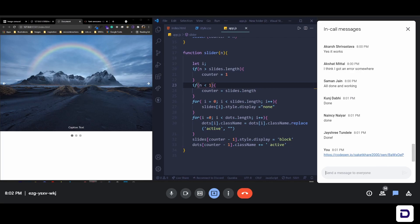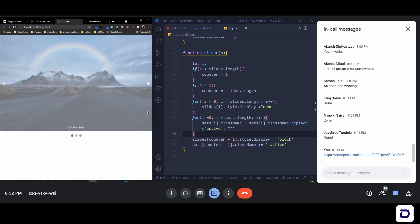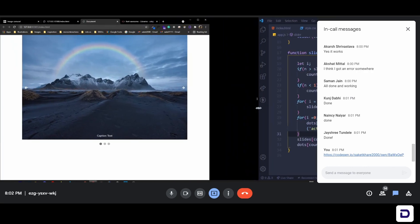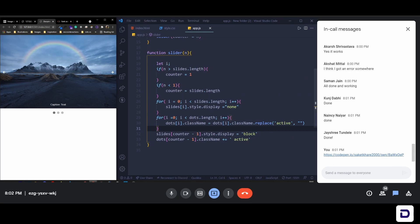Almost everyone has done this whole carousel — it looks pretty cool. The best part is the caption and everything it comes with. Without any media queries it's responsive by default, which is also a great feature. I hope all of you enjoyed today's session.